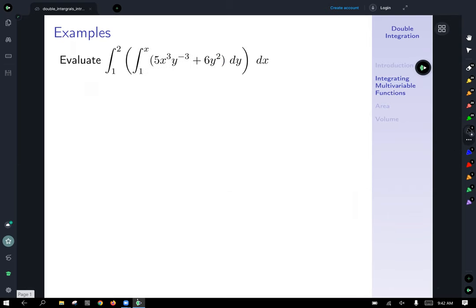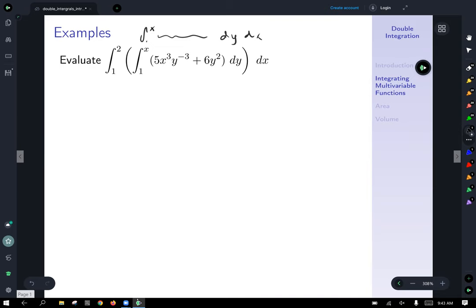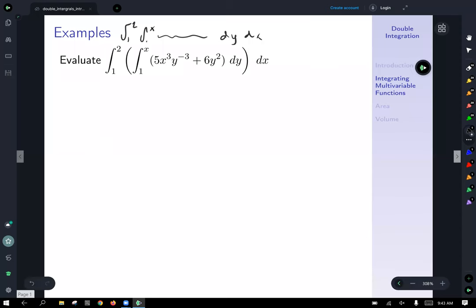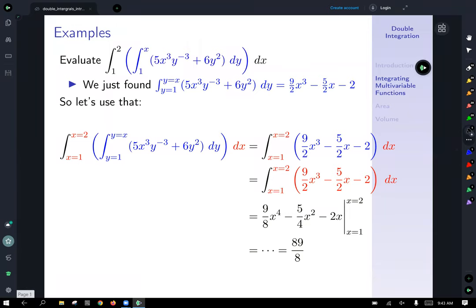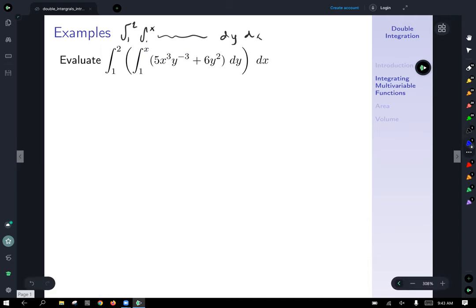Let's try our first double integral. I've used parentheses to emphasize what double integrals actually mean — you may see this written without parentheses, but right now the parentheses show that order of operations applies: we work from the inside out. So let's tackle that inner integral first.